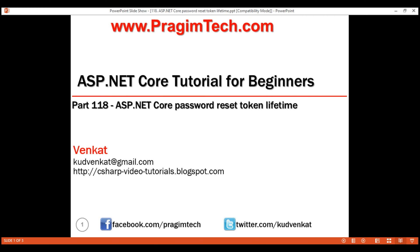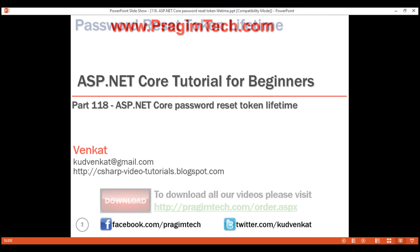This is part 118 of ASP.NET Core tutorial. In this video we'll discuss how to set password reset token lifespan — that is, how long the token will be valid. This is a continuation of our previous video part 117, so please watch part 117 before proceeding.